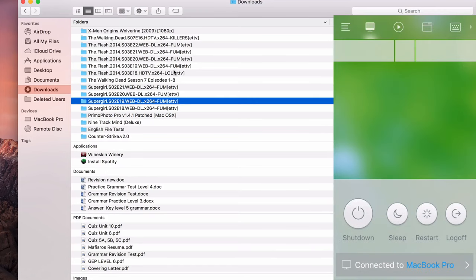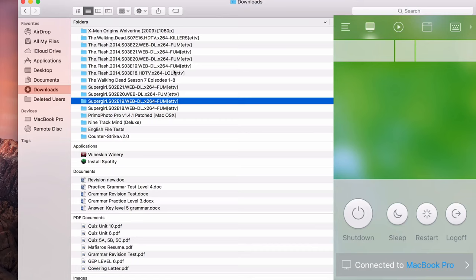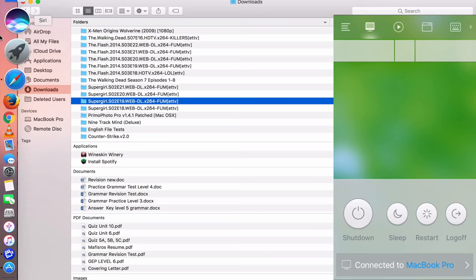You can also shut it down, restart, log off again from a far away distance. As long as your phone and your Mac are able to access the same Wi-Fi even though you are 100 meters away from your Mac, you are still able to shut down your Mac remotely.